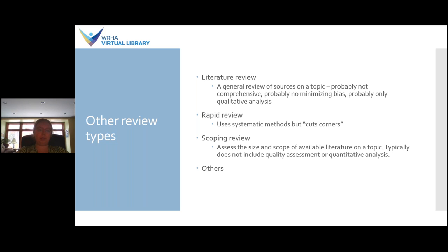A rapid review is similar to a systematic review in that it uses some of the same systematic methods, but it cuts corners in order to reduce the amount of time taken — for example, it might not analyze things in as much detail or search as many sources. A scoping review, on the other hand, is intended to assess the size and scope of available literature on a topic rather than answering a specific clinical question. For example, 'is acetaminophen appropriate for a headache' would be a systematic review type question, whereas 'what are the various treatments for headache' would be a scoping review type question. Scoping reviews typically don't involve quantitative analysis or quality assessment of included studies.